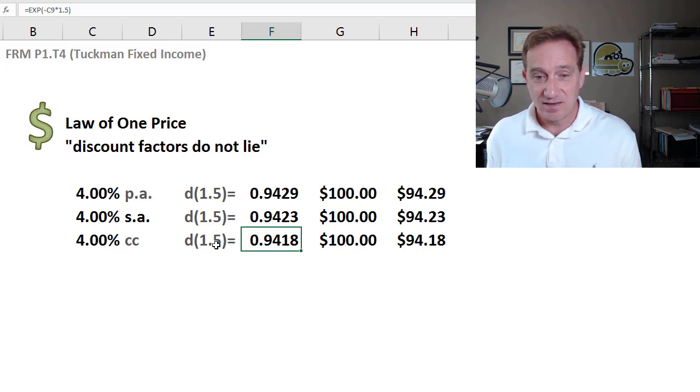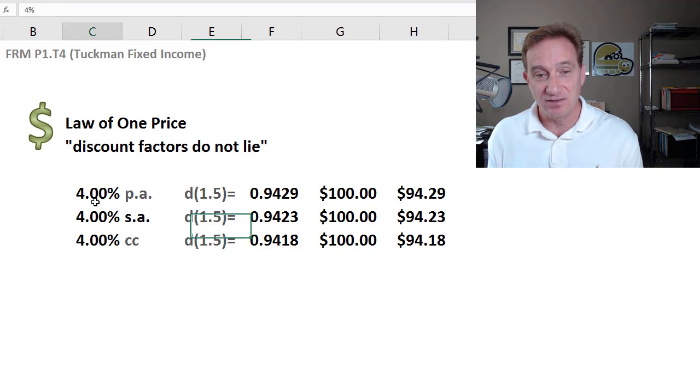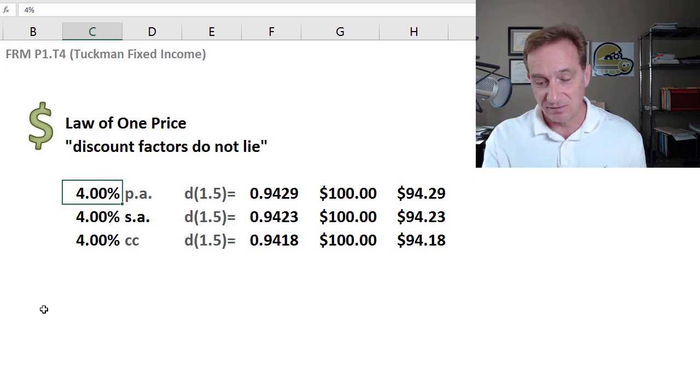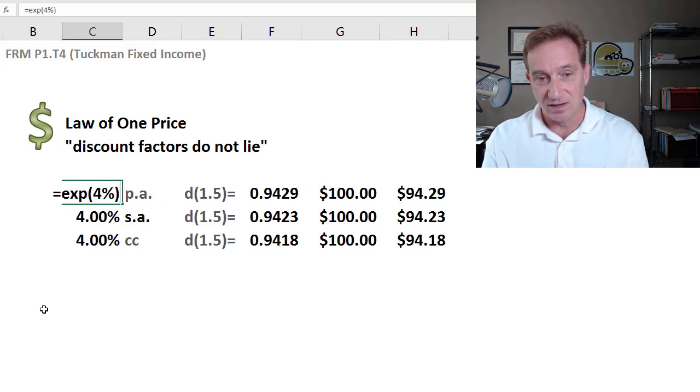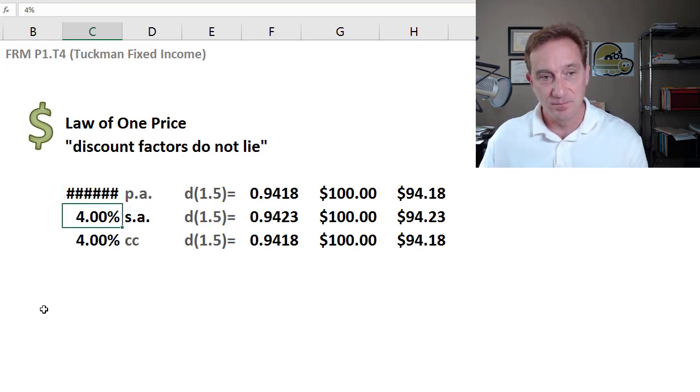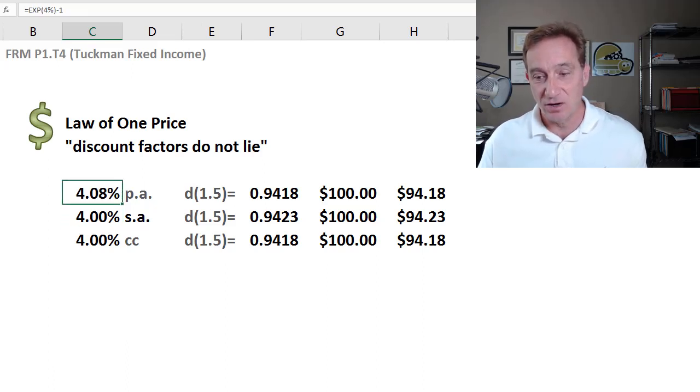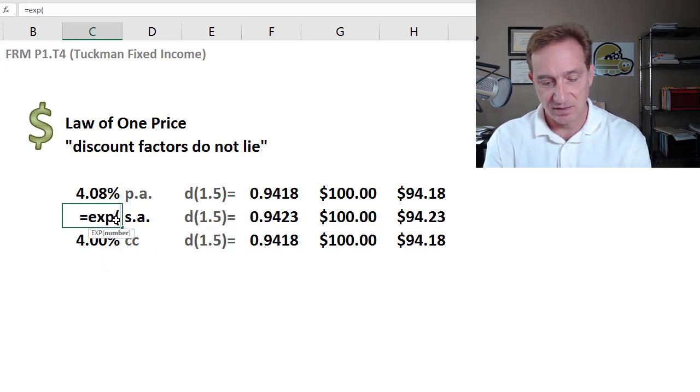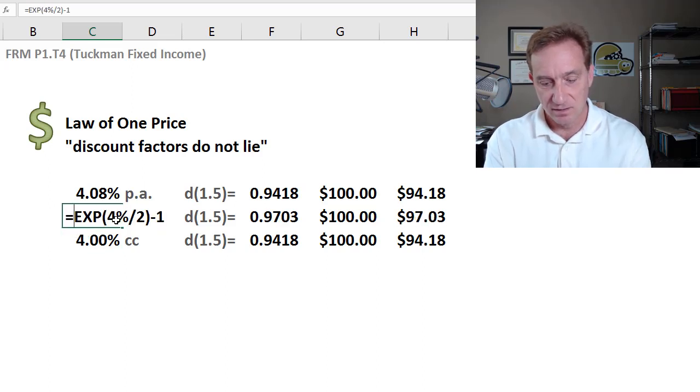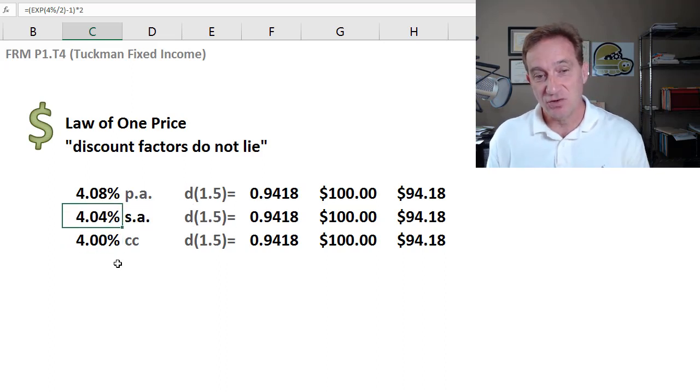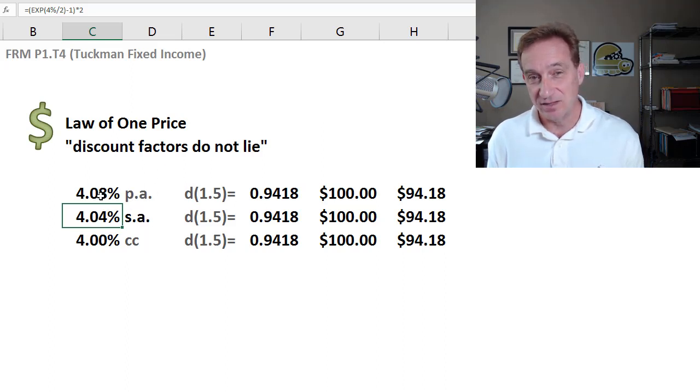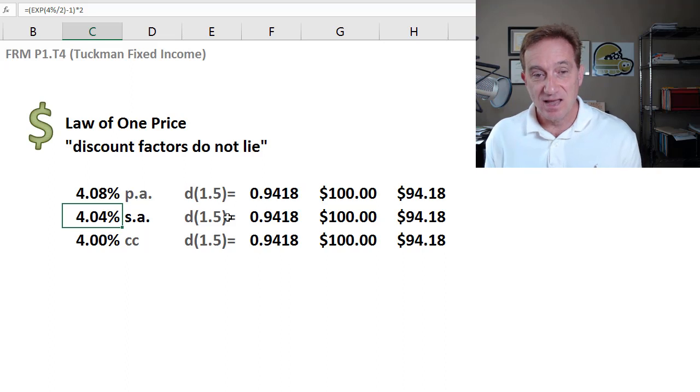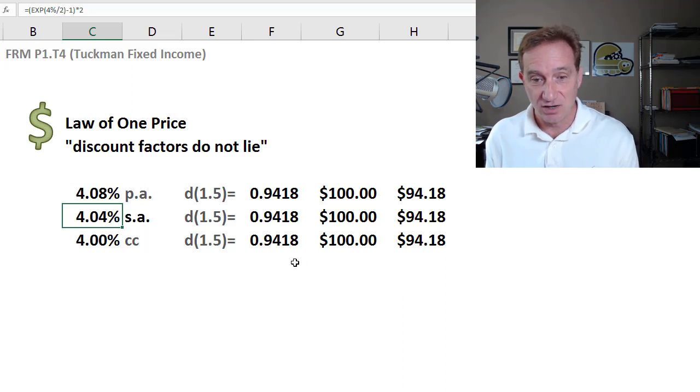So the law of one price really is saying that there should only be one discount factor at this maturity. So let's say that it's this one, the 0.9418. Then what we really mean is that this nominal rate, if we're going to use annual compound frequency, it's the value that should change. And in this case, then, if I do the translation, all I need to really do is E raised to the 4% and subtract 1, and then I get 4.08%. And I'm going to also do that for semi-annual. So I'll take the E raised to the 4%, but this time, I'll divide by 2, subtract 1, and then I need to multiply that whole amount by 2. So I've translated now the annual compound frequency and the semi-annual compound frequency to adjust the stated or nominal rates so that my discount factors match.